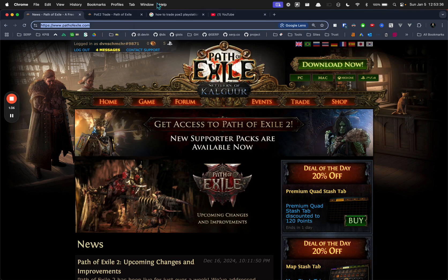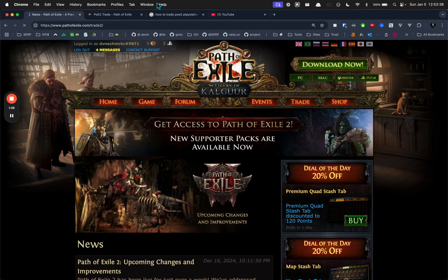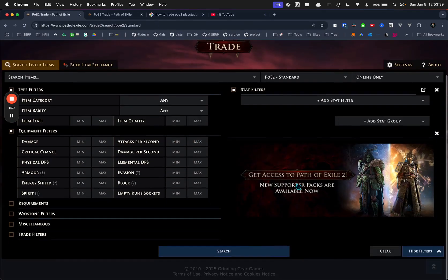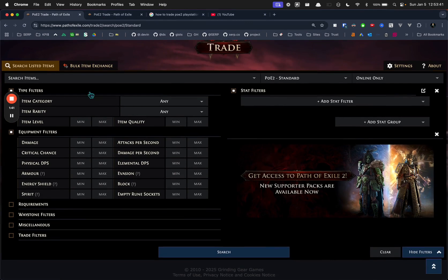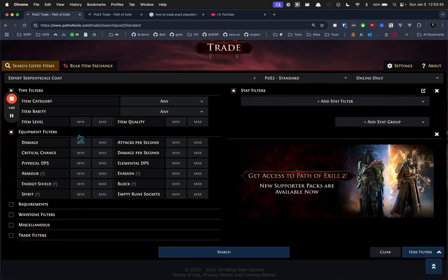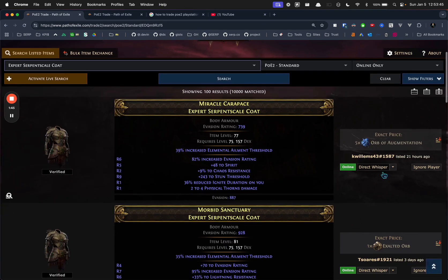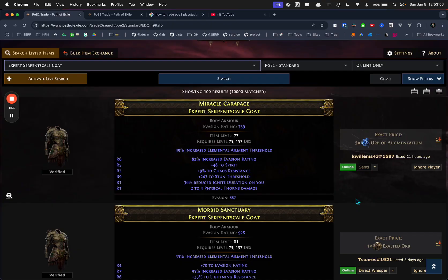Then you are able to search for stuff and direct whisper people. If I click this now, it was sent. And in the game on my TV, I can see that I just messaged someone saying hey, I would like to buy your item.